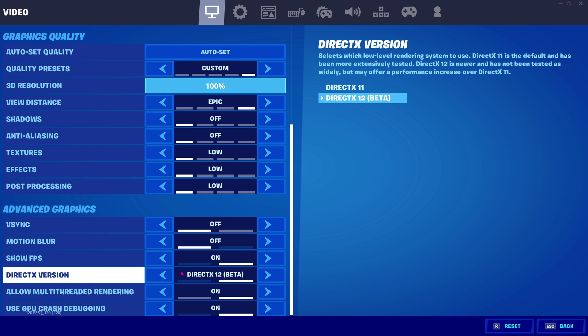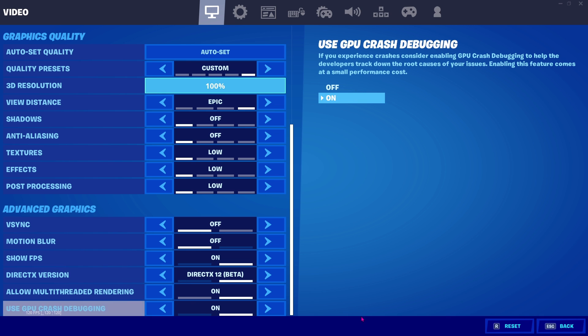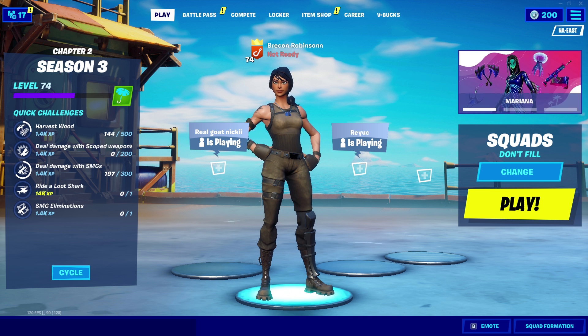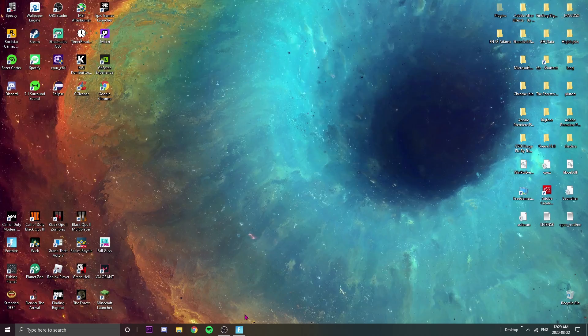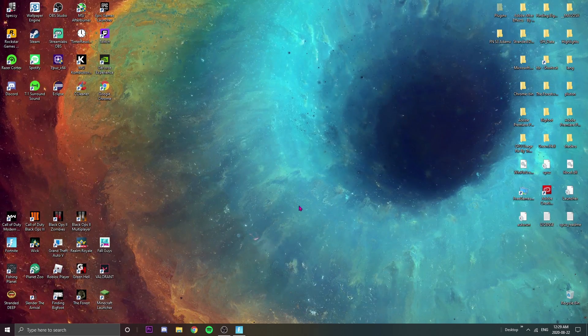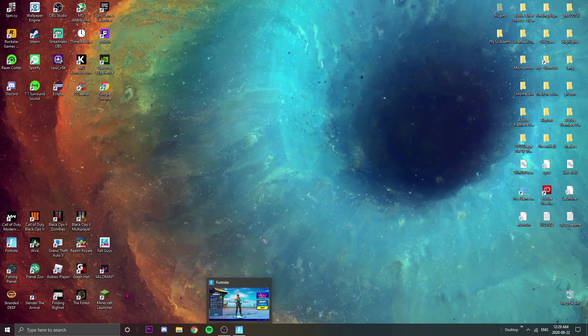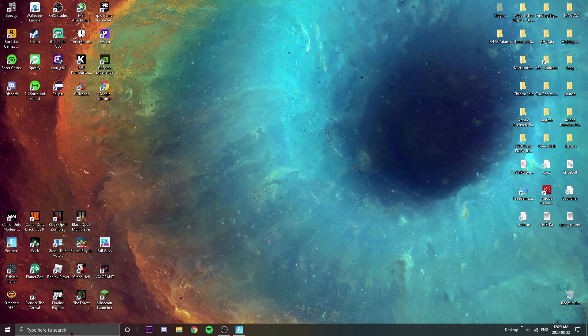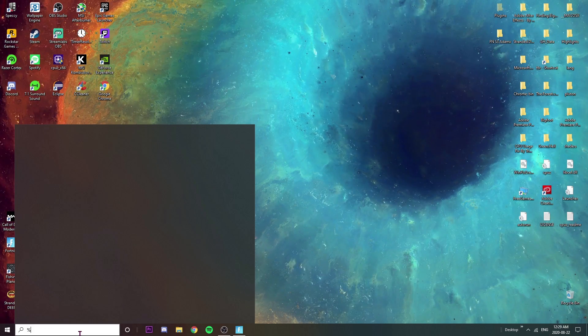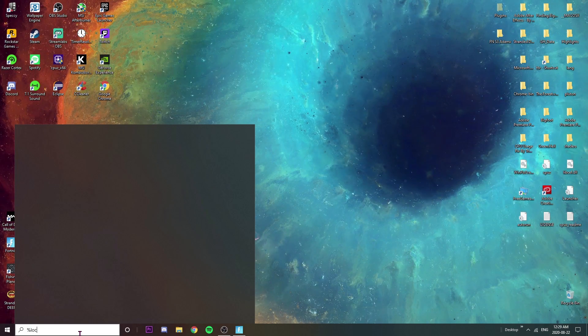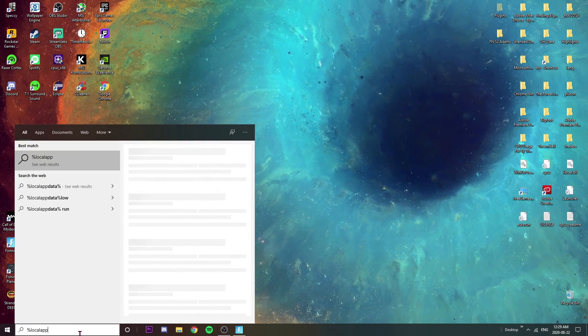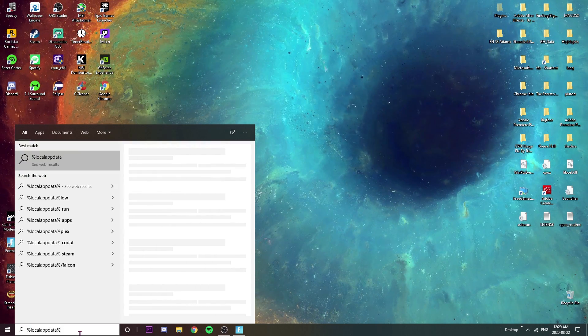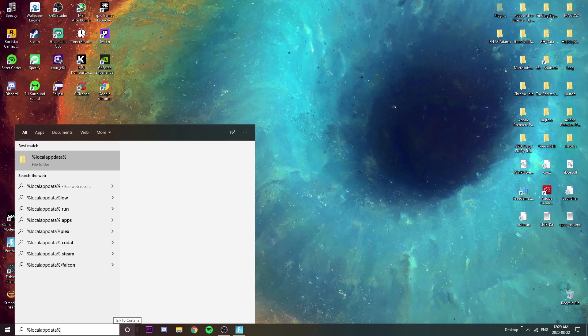So basically what you're gonna do next is if you have Fortnite open, you're gonna minimize it. So here we are on the main screen back again with Fortnite open still. I'm just gonna go on the search bar, I'm gonna type %localappdata% and we're just gonna press enter there.